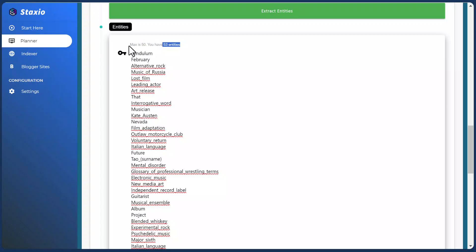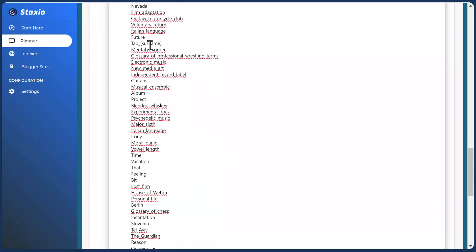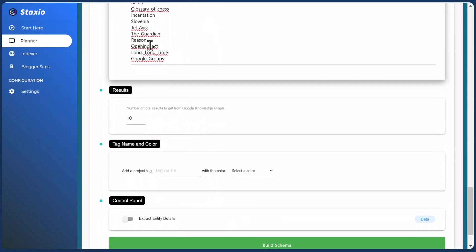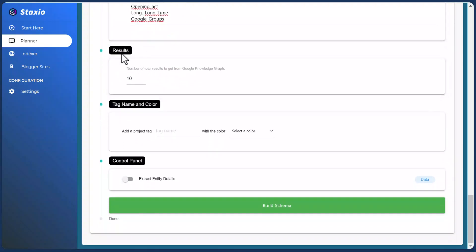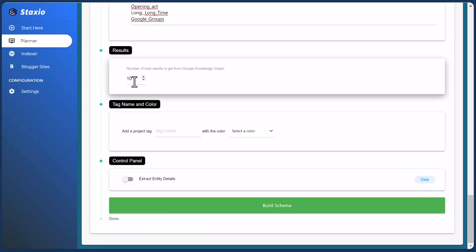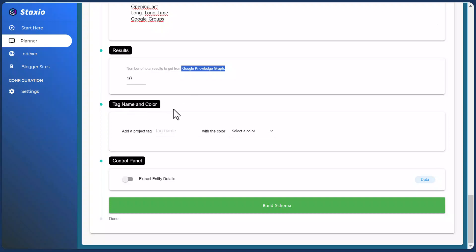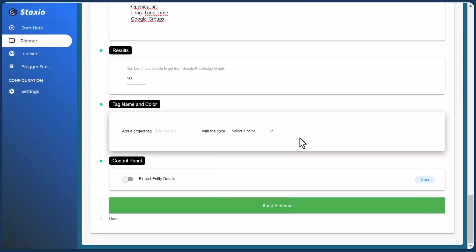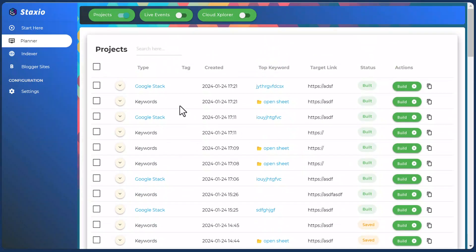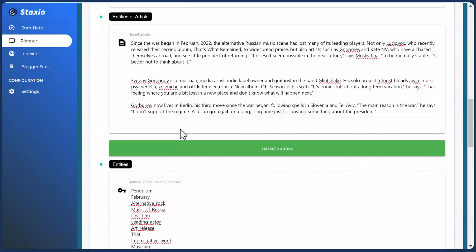As a recap: we have a maximum of 50 entities and you're probably not going to see all the entities you extract from your text. For the number of total results to get from the Google Knowledge Graph, I usually keep this at 10 — that's good enough. You can also add a tag name and select a color to keep things organized on the planner table. I don't have any tags created for these projects; this is a test account.